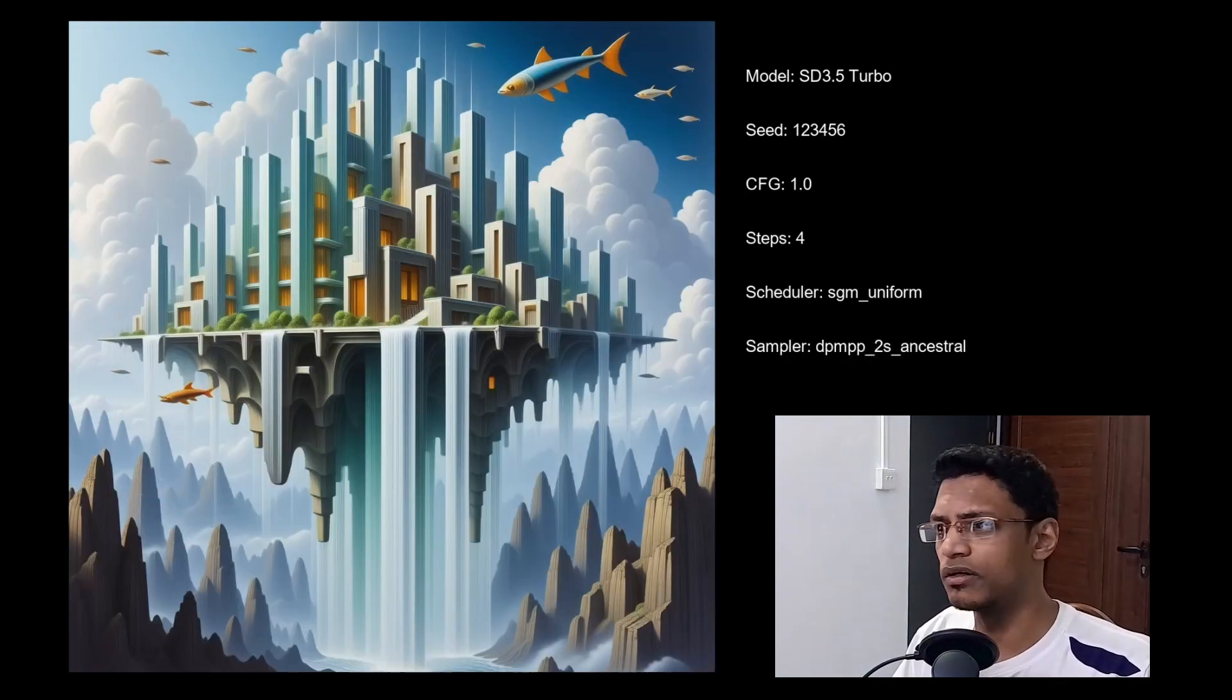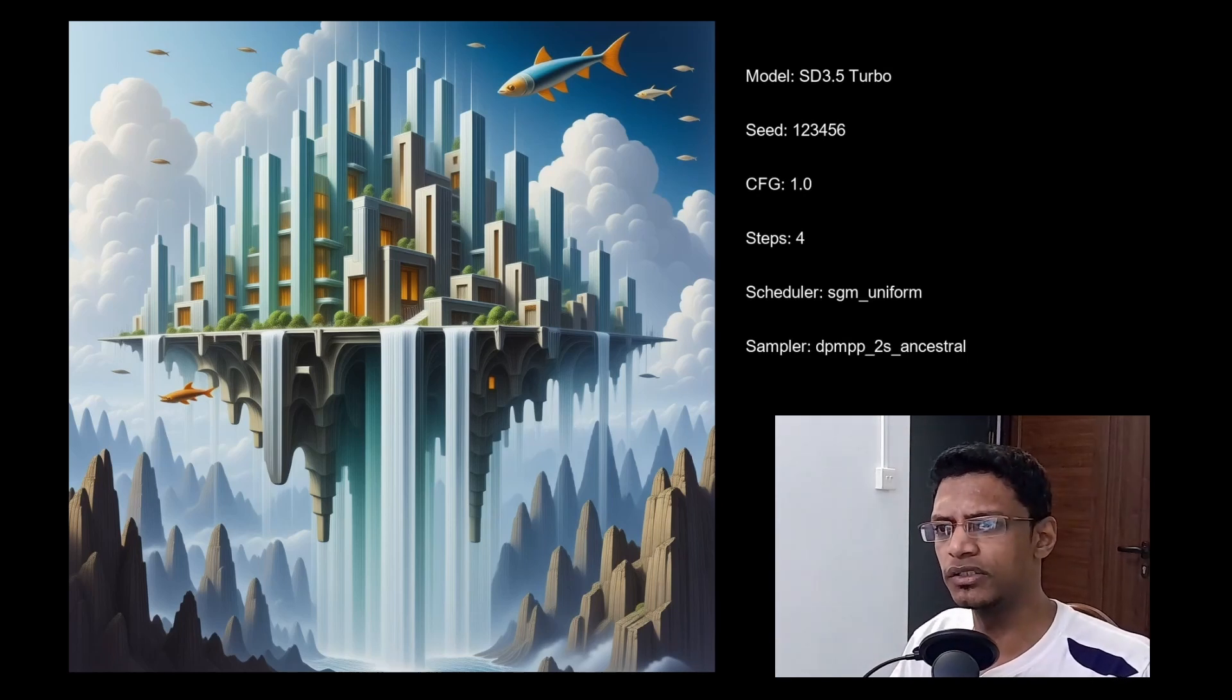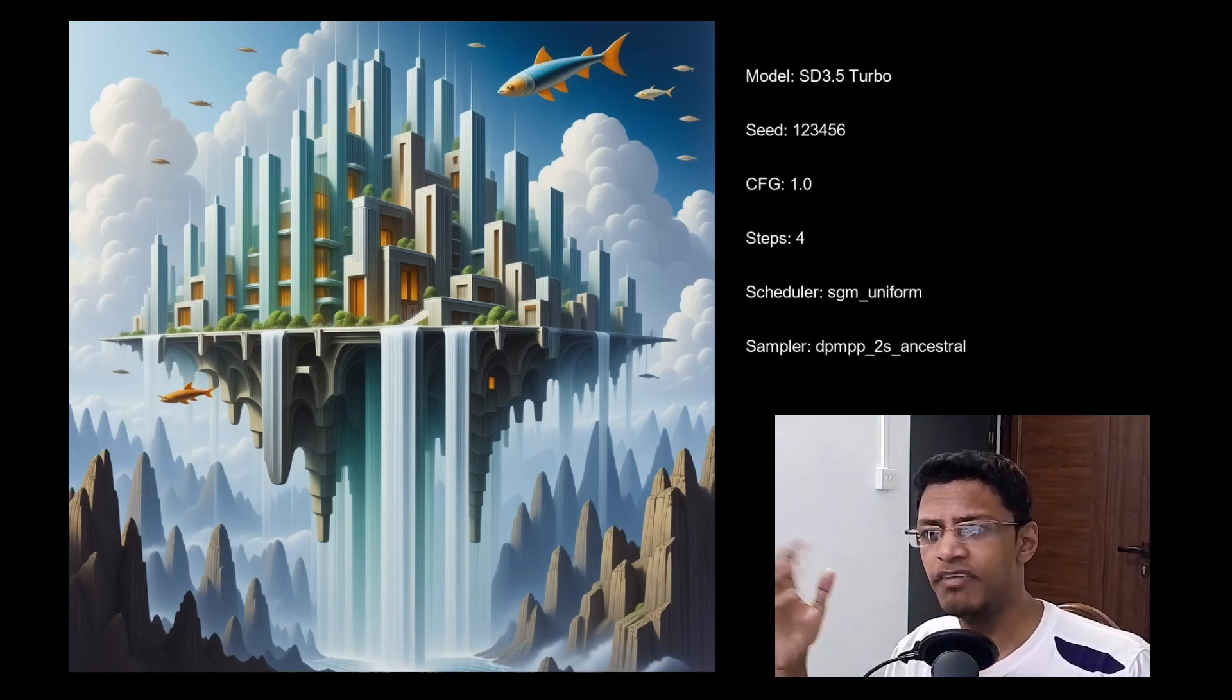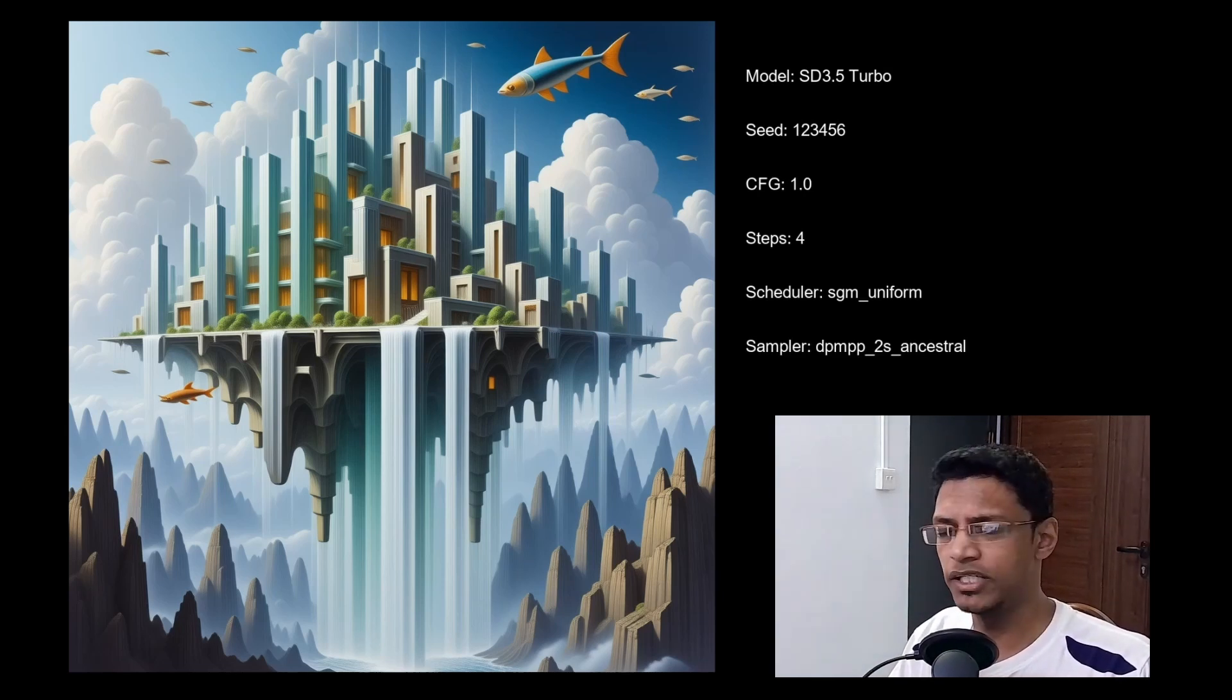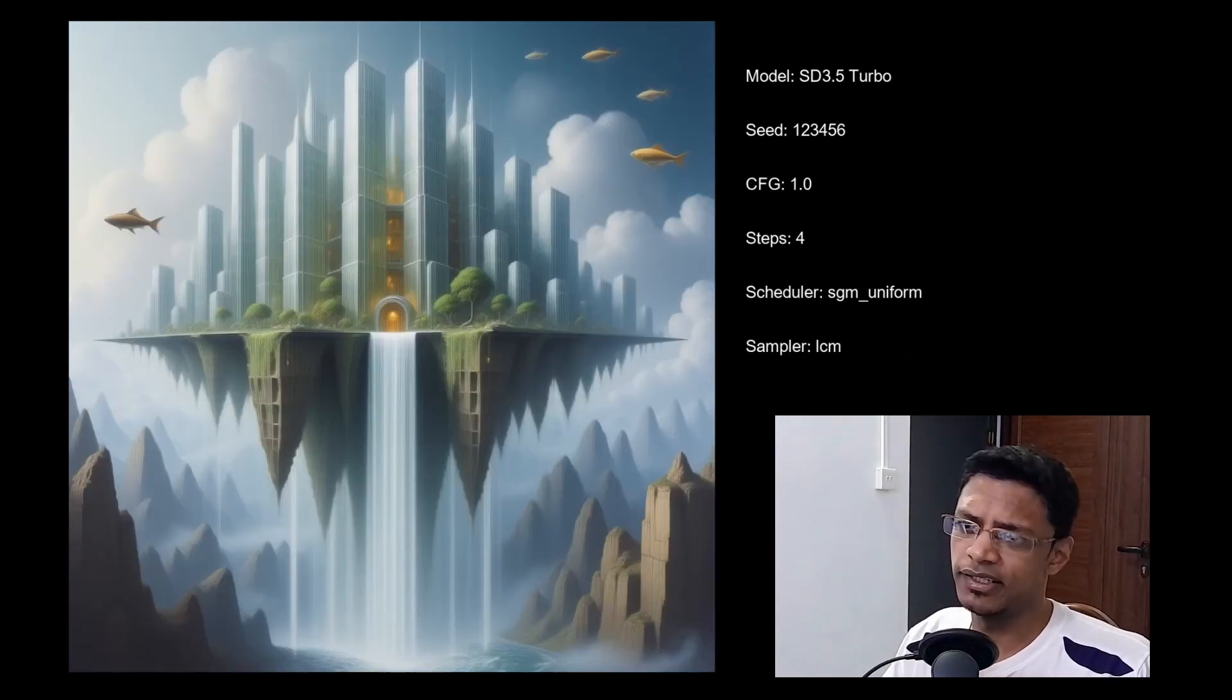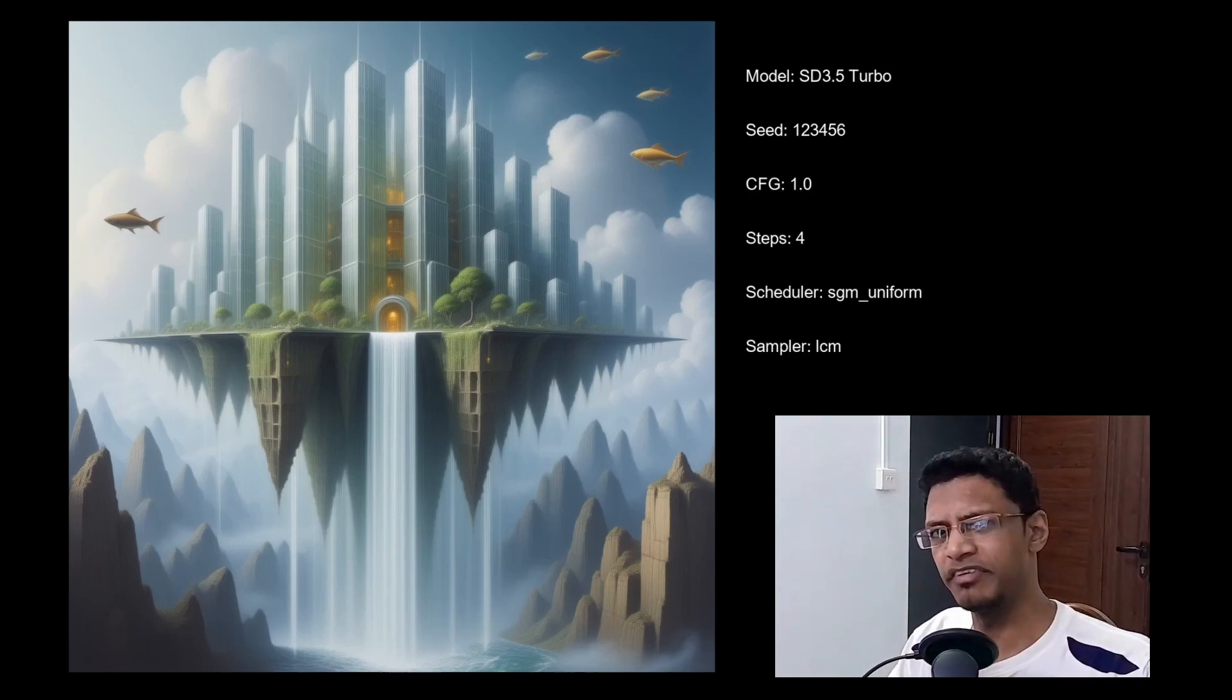2S ancestral for this one gave a slightly different result. So if you'd like to get a variation, this may be a good sampler scheduler combination for you. You can use the LCM one to get this type of effects a little bit faded.